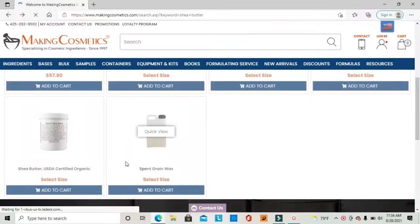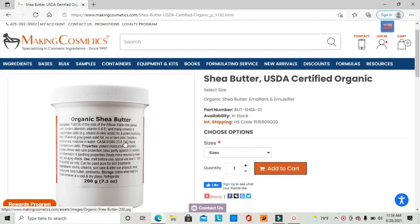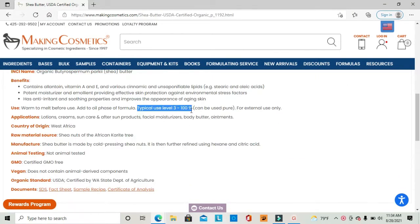When deciding how much of an ingredient to use in your formula, look up the usage rate from your supplier. For example, on makingcosmetics.com, the usage rate for shea butter is 3% to 100%. After looking at the usage rate, you'll know how much shea butter to use in your body butter by asking yourself: what type of feeling are you looking for, what's the goal for this product, and who is the target audience?